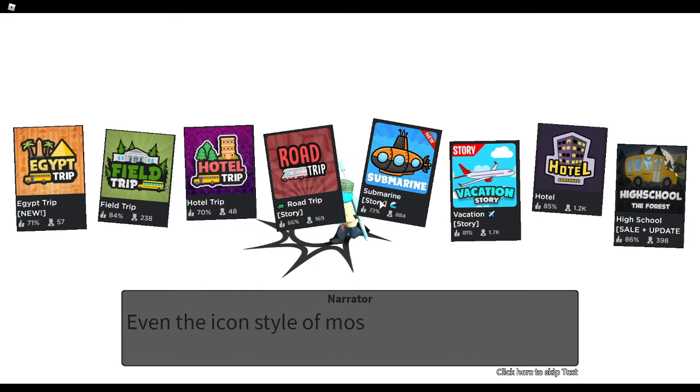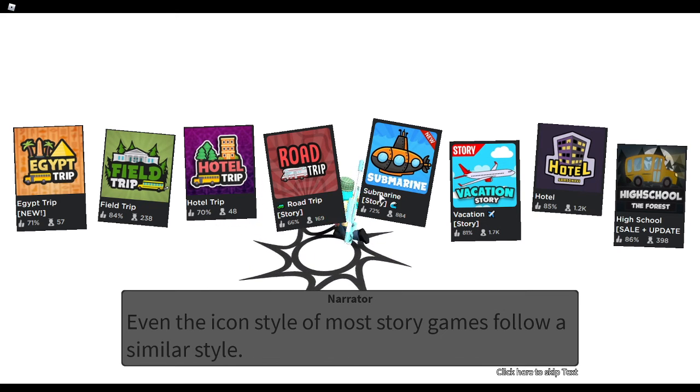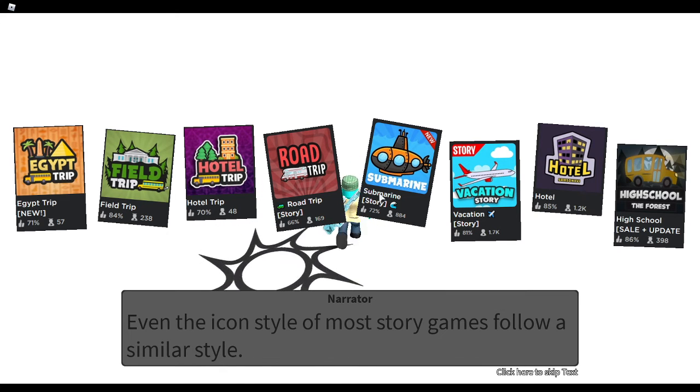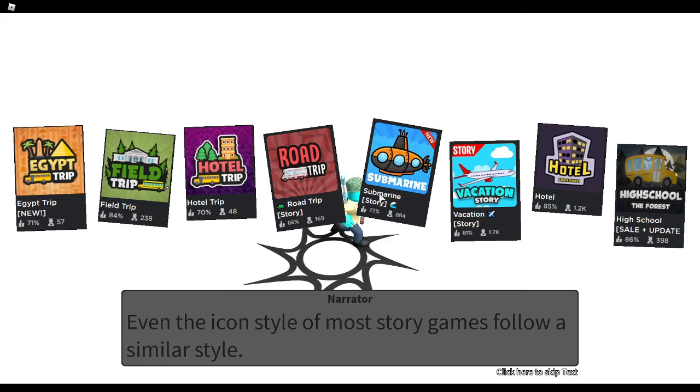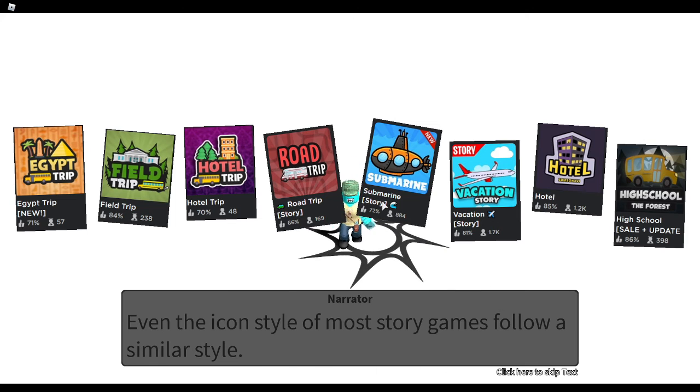Even the icon style of most story games follow a similar style.